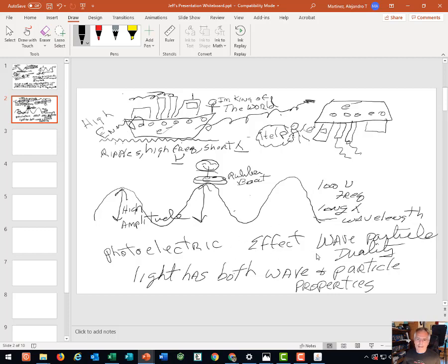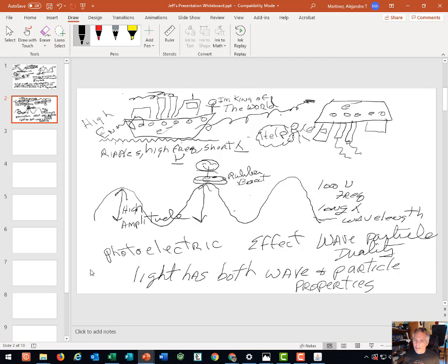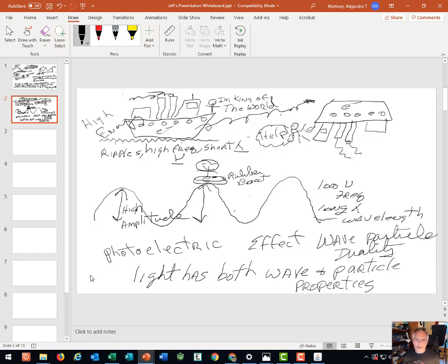So the photoelectric effect gives us the wave-particle duality. That is, light behaves not only as a wave, it does, it travels in waves, but it appears to travel as a stream of little quantum particles, little packets of energy that we call photons.